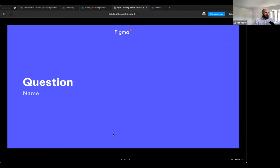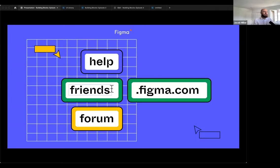We're just about out of time. We noticed a lot of product suggestions in the Q&A — we have a place to share ideas directly with product managers. I'll paste it in chat — it's our Figma forum's 'share an idea' category. Please use this for feature requests or improvement suggestions.